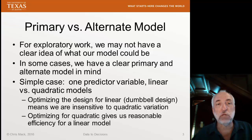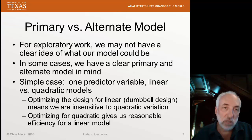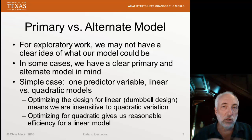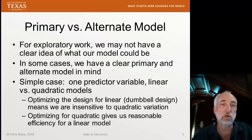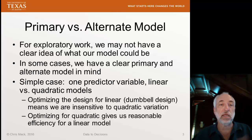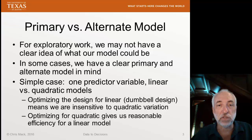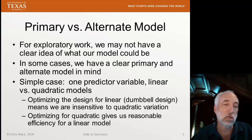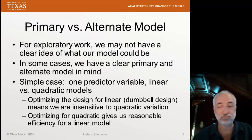Generally, if I have a clear primary and alternate model in mind, I will design for whichever of those is the most complex and then live with a slight loss of efficiency for the other one.